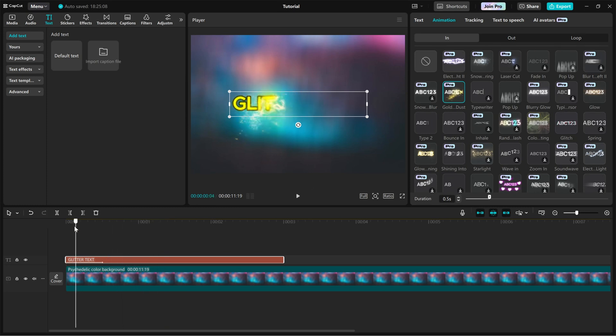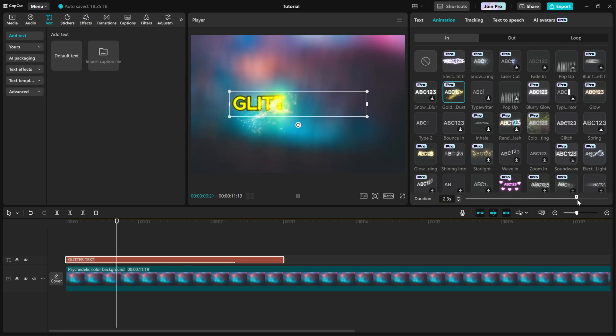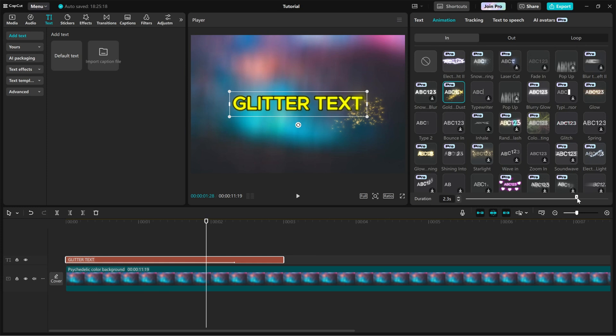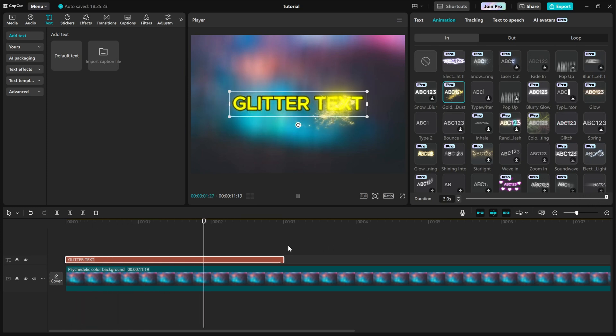To fine-tune it, use the Duration slider to control how long the animation lasts. If you want a slow and dramatic reveal, increase the duration. For a quick effect, keep it short.